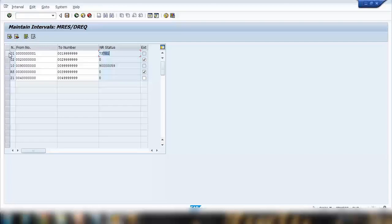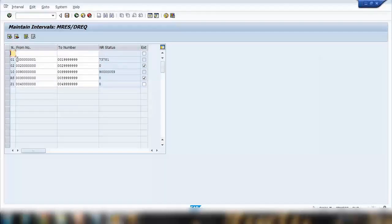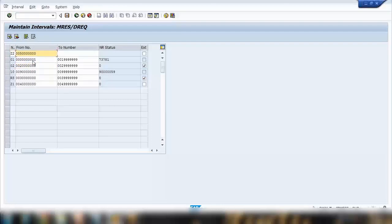You can create as many number ranges as you want. For example, if I want to create one, I click the plus icon and enter say interval 02. I can copy this range and set it starting with 50,000 up to 59,999. That means I want to use this number range for my reservations.